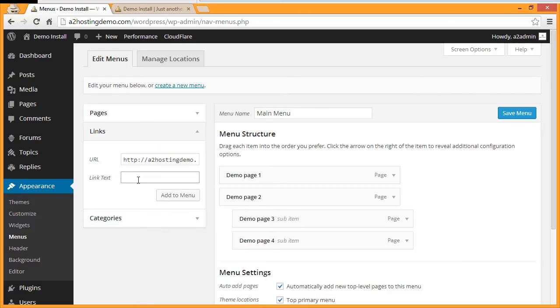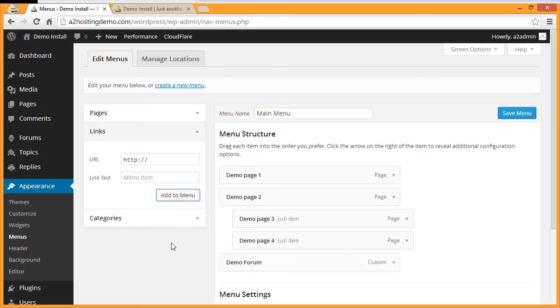Then under Link Text, give your forum a name that you'd like to see on the menu, and then click Add to Menu. Then click Save Menu.